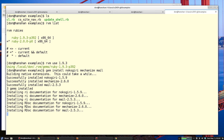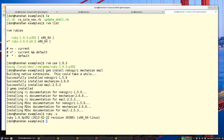There's more documentation for RVM available on the website, and I also have some more notes on my class project documentation as well. Let's quickly verify that the version of Ruby we're using is 1.9.3 and we're ready to start.